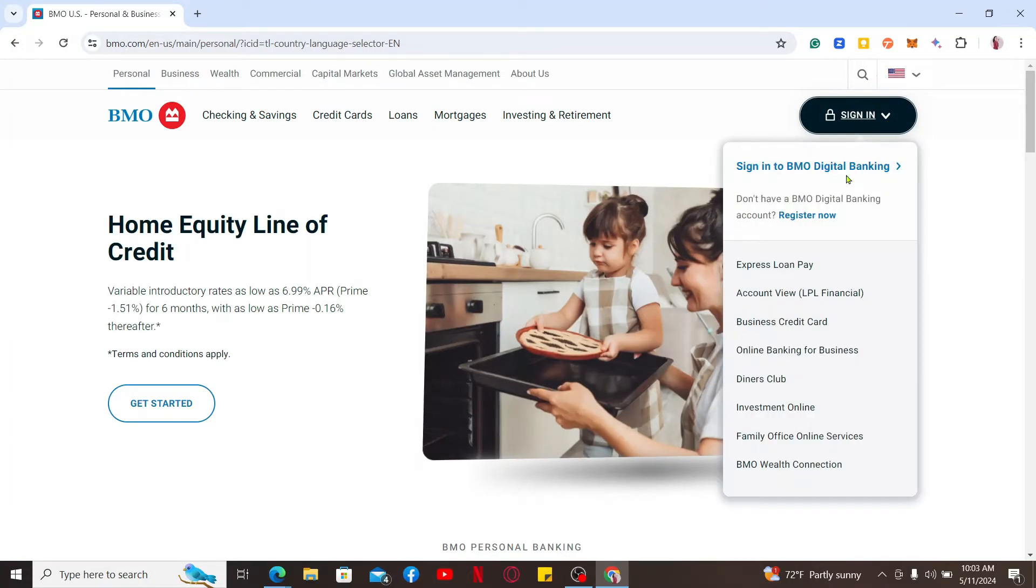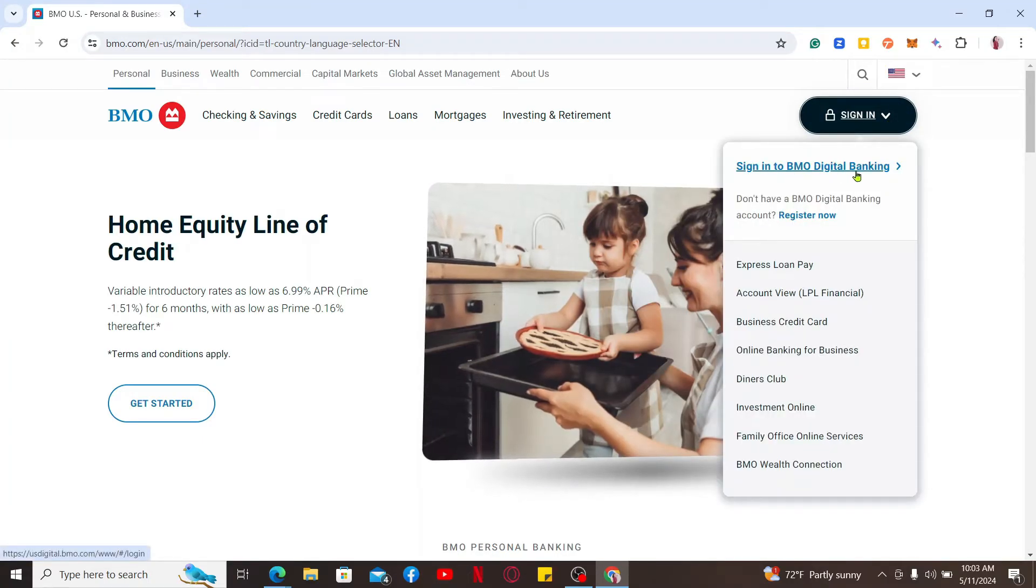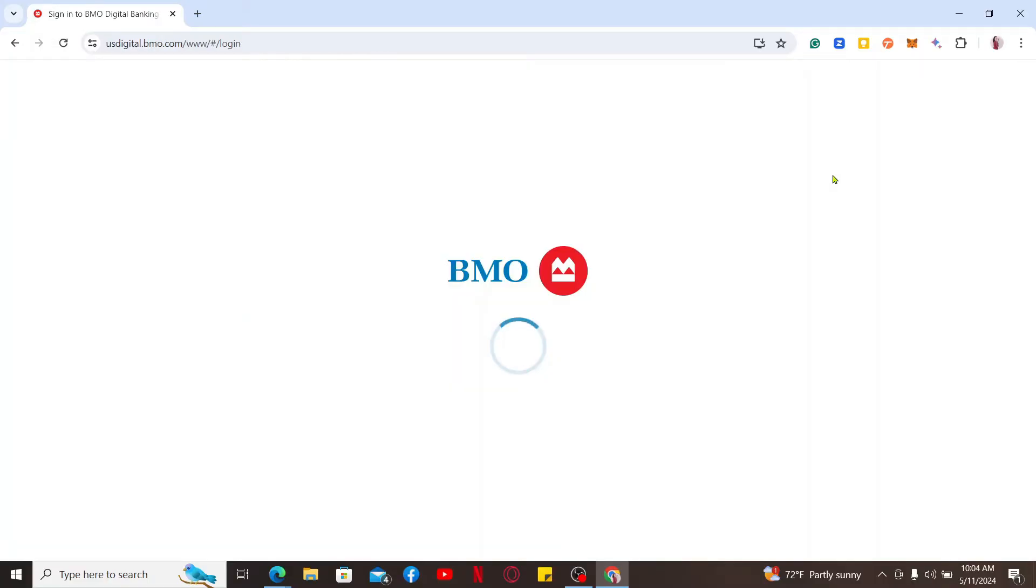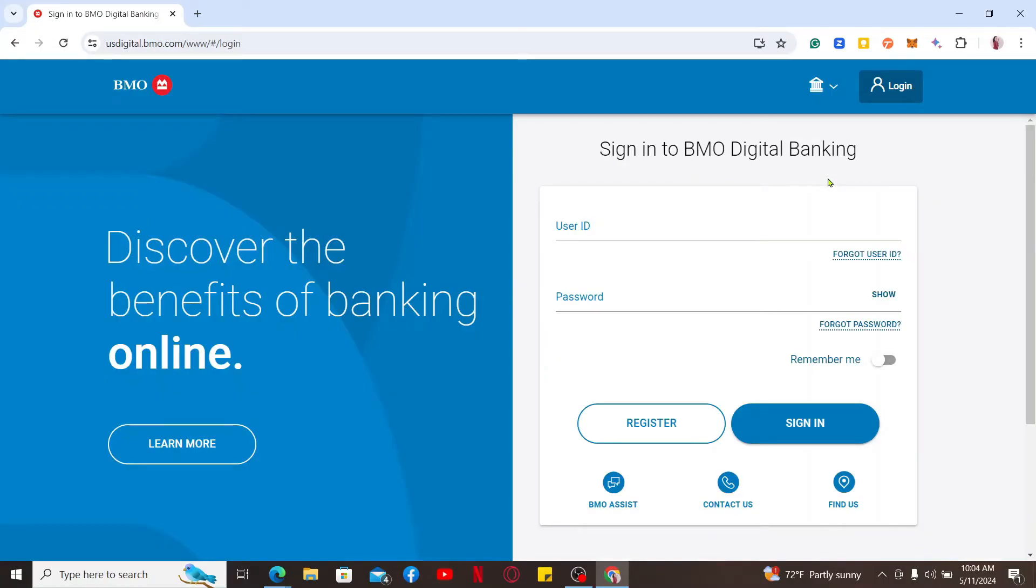Once you end up in the official website, click on the sign in button at the top right and then click on sign in to BMO digital banking. You will then end up in the login portal where you'll need to type in your user ID and password and click sign in.